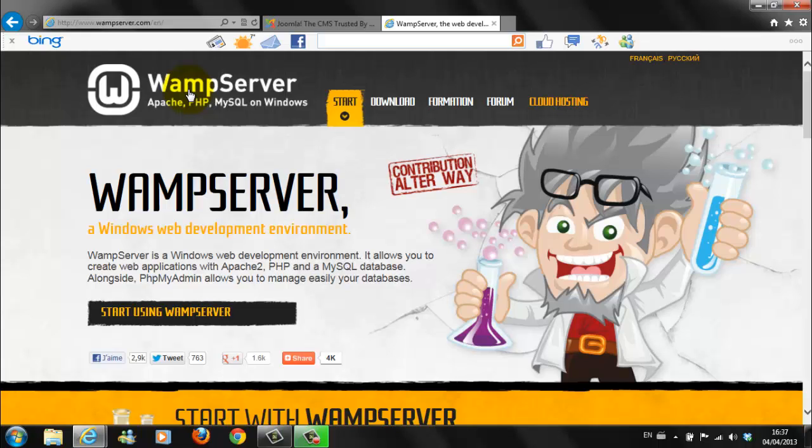WAMP is a collection of web development tools and different software. It provides an environment for developing web pages and applications. It contains Apache web server, MySQL database management system, and PHP programming language. At this level, all you really need to know is that this software basically creates a mini server on your PC called localhost.